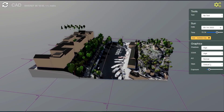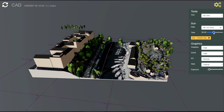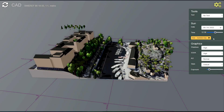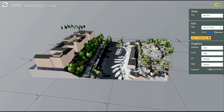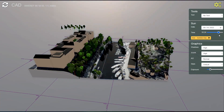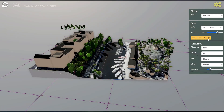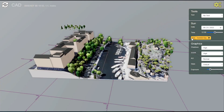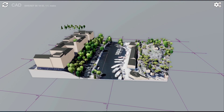And we can also investigate the daylight — how daylight affects this site quite easily here — or different times of day, and all kinds of things can be done in this view.